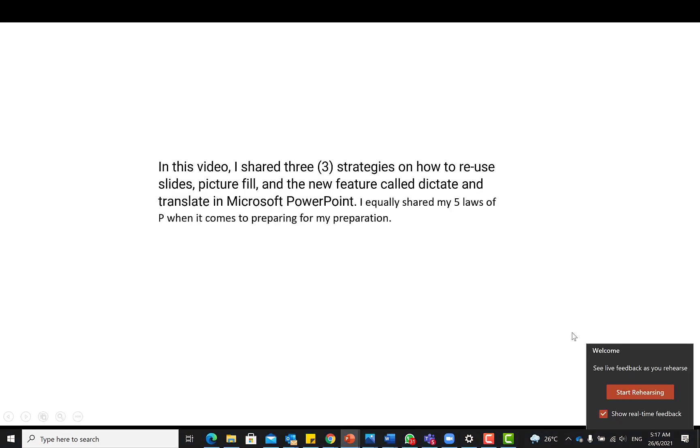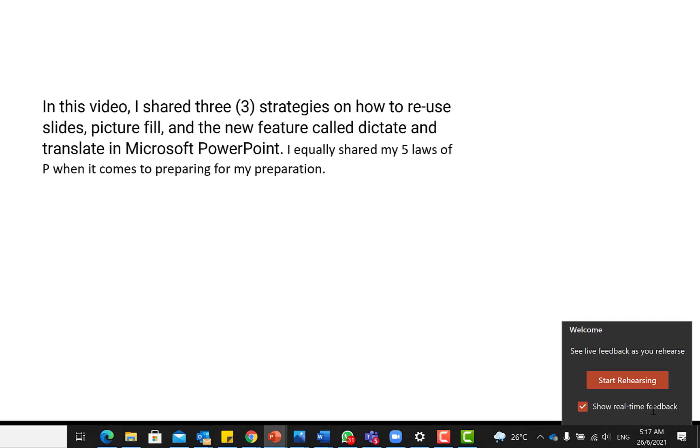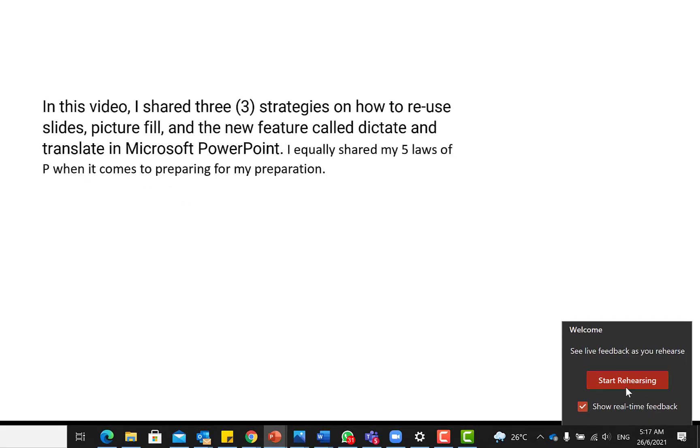So it is welcoming you here to Rehearse with Coach. So once you start with Rehearse, you can allow this ticked to see real-time feedback as you are delivering the presentation. You can be seeing the feedback directly as you are delivering it. Or if you untick this, you are going to see the feedback at the end of your presentation. It is going to record everything we said and every feedback that it has regarding your presentation.